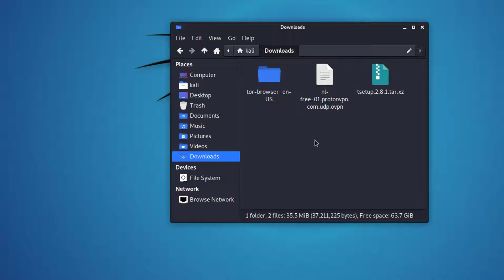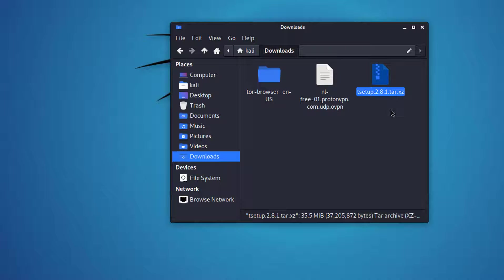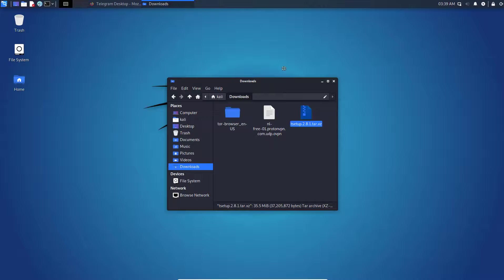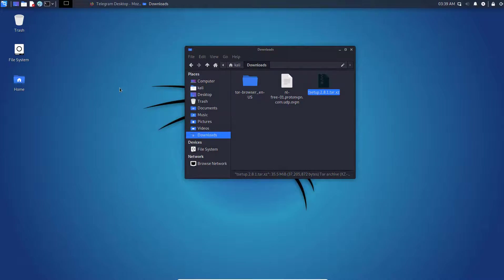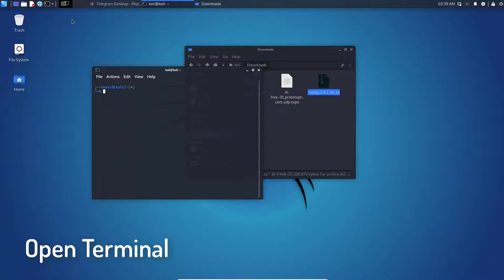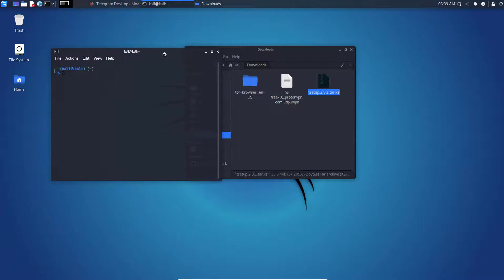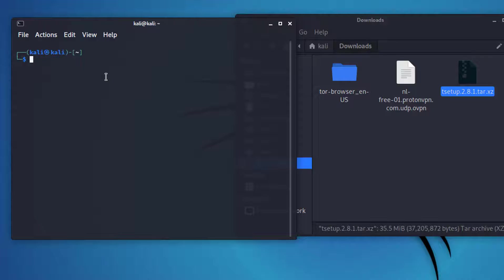Now you have to extract the downloaded Telegram file by using a terminal or using Archive Manager, but in this video I am using the command line. Open the Kali Linux terminal and type the following commands.